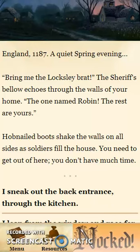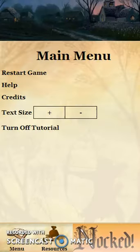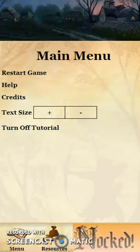We begin by choosing our difficulty level and then move directly into the game. Up top, we have a location banner.